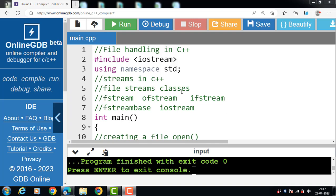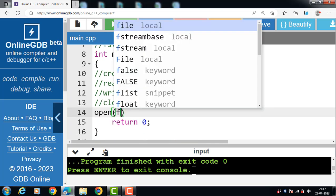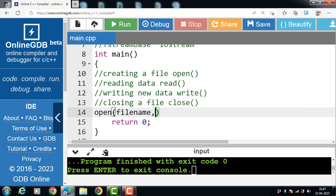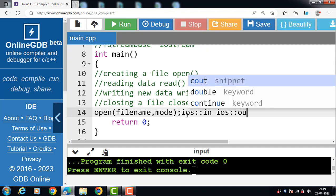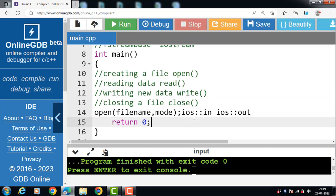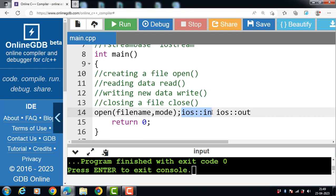The open function takes two arguments. The first argument is the name of the file, and the second argument is the file opening mode. The mode parameter is optional and can take values like ios::in or ios::out. iOS stands for input output stream. ios::in opens the file for reading, and ios::out opens the file for writing.